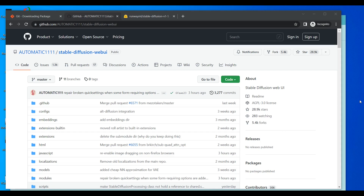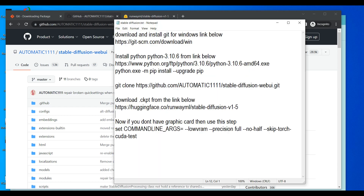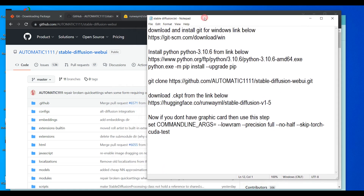How to install Stable Diffusion locally on your PC — this will be for Windows. I will mostly focus on installation if you do not have a GPU. If you have a GPU then this is a very easy installation, but if you do not have a GPU then you need to add one extra command, which I will show you.